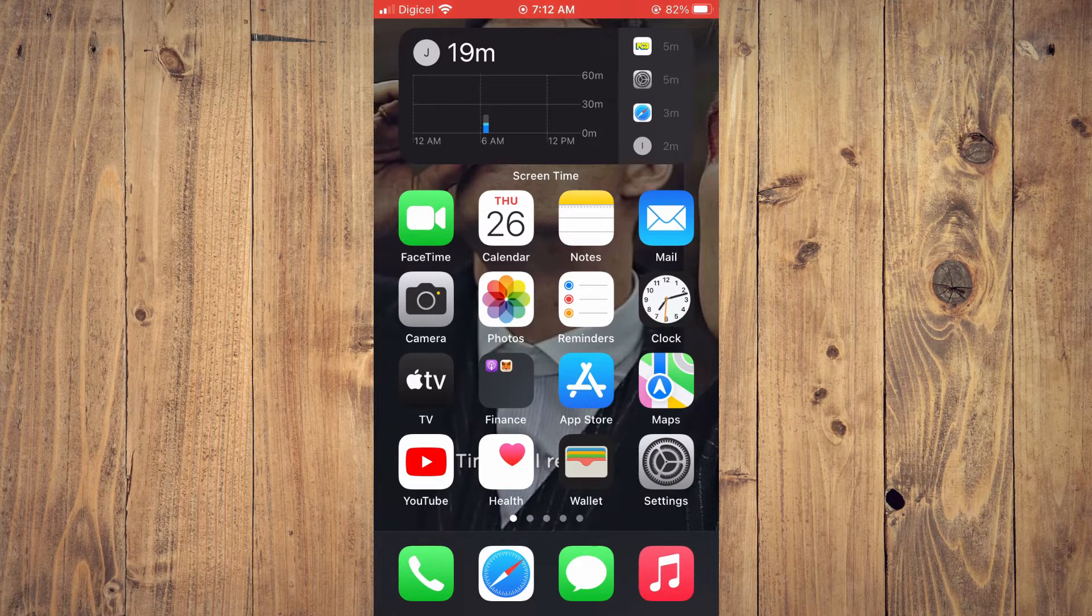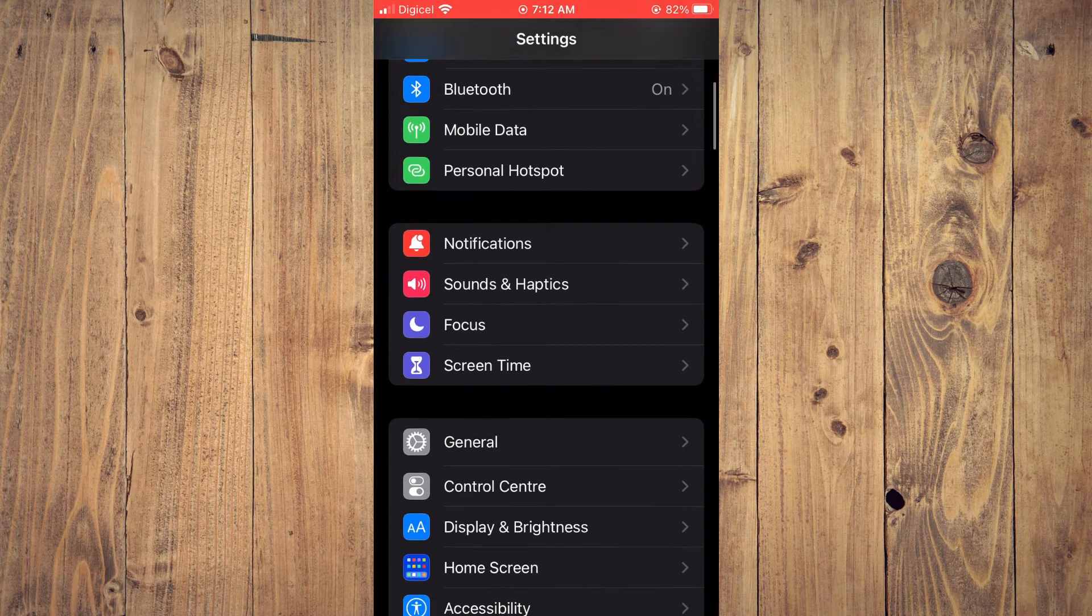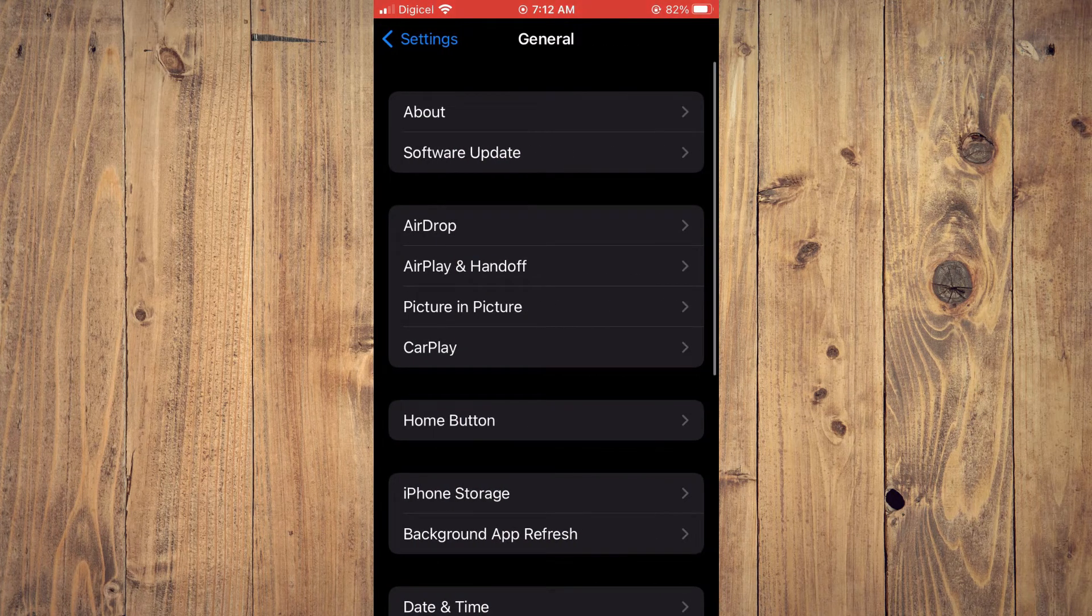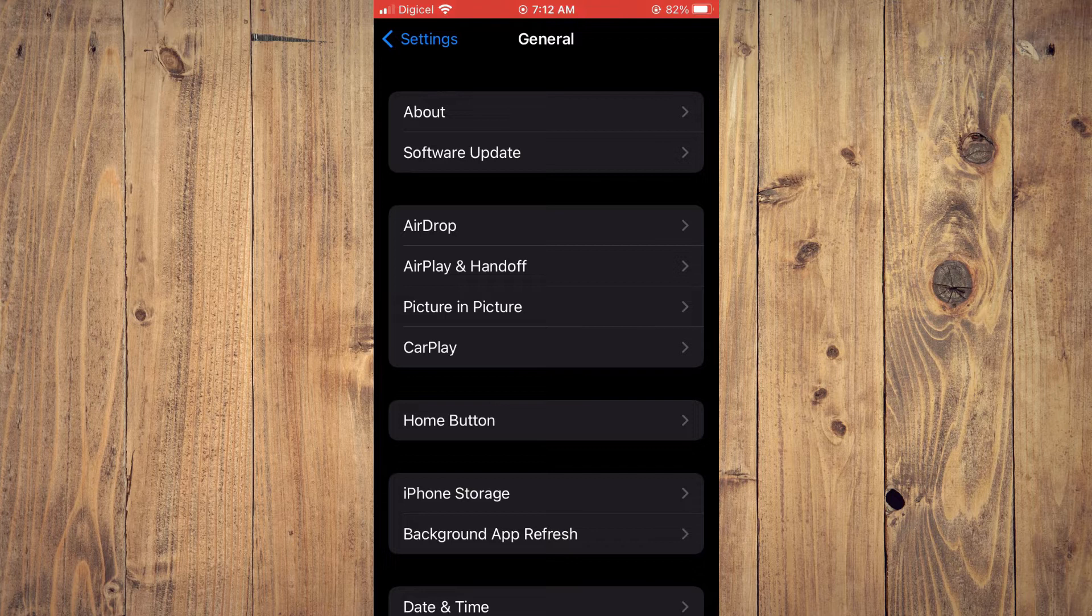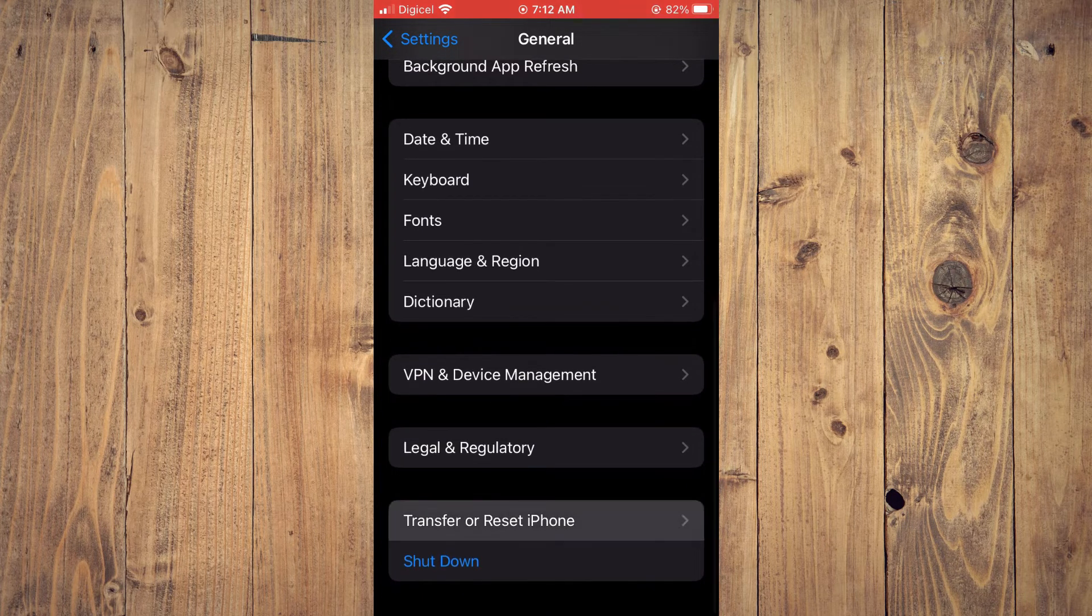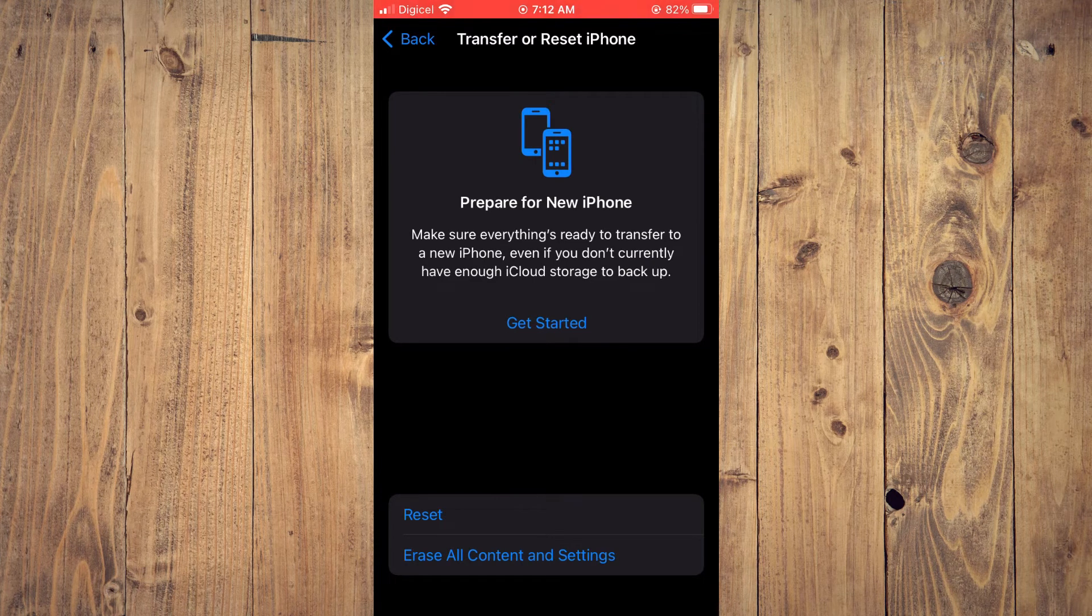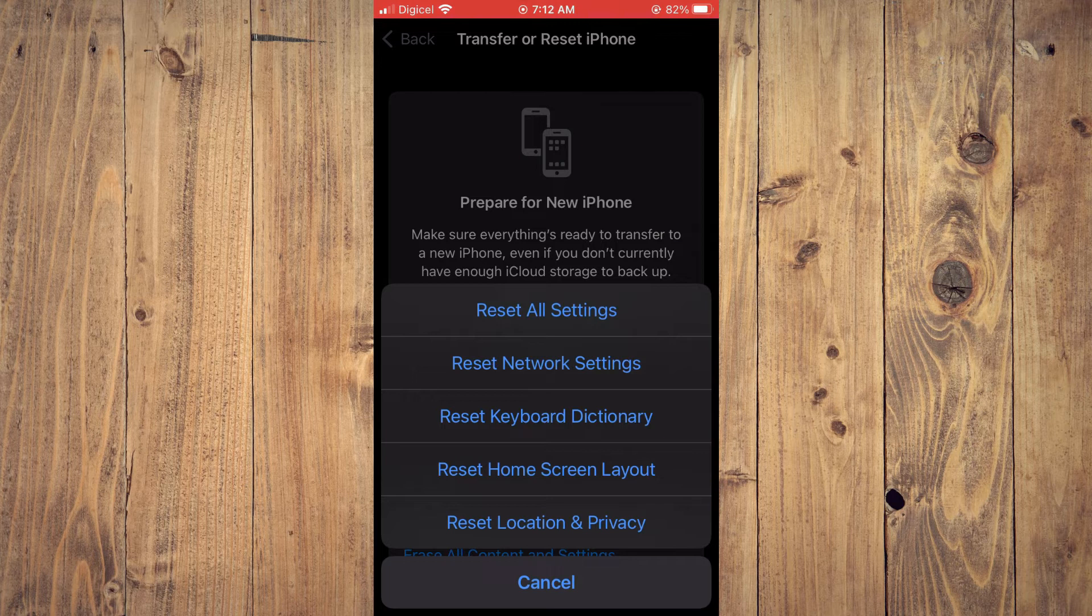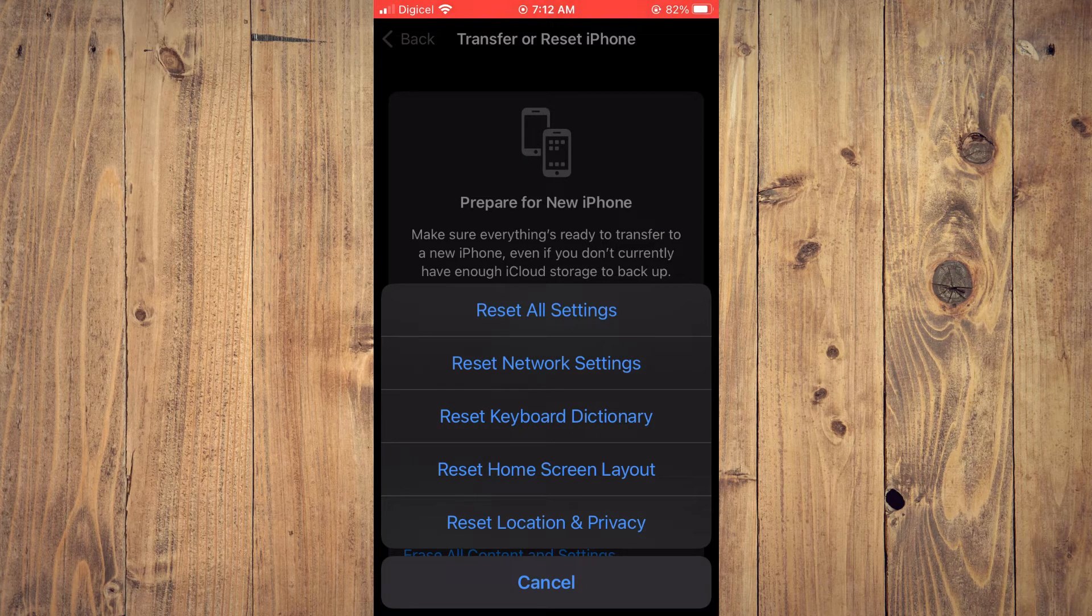Then you're going to go into Settings and scroll down and tap on General. After selecting General, you're going to scroll down and tap on Transfer or Reset. Then you're going to tap on Reset, and from here you will select Reset All Settings.